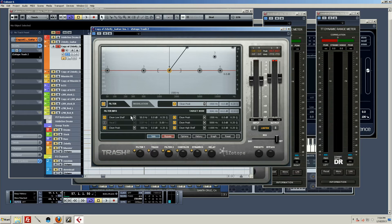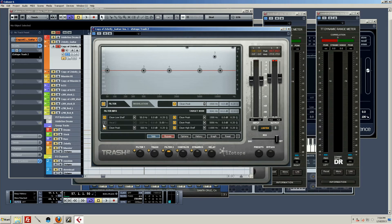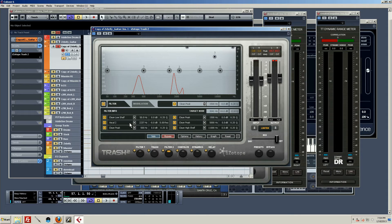Within the filter section, each filter can be a different type of filter. I had band 2 disengaged because I wanted to show you some of the crazier filter settings. There are some really weird ones in here. When I go ahead and engage band 2, I'm on Vocal 2, which is in the vowel section — some really strange types of filters. Let me go ahead and let you hear that.